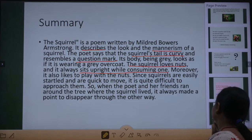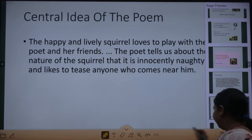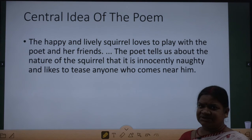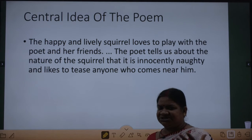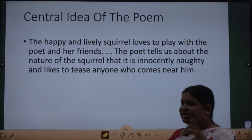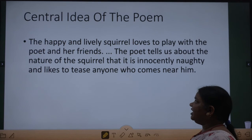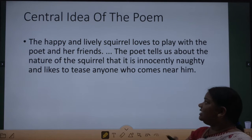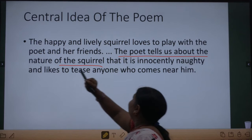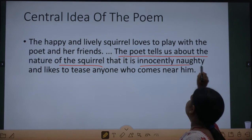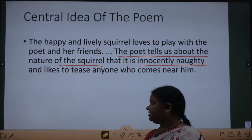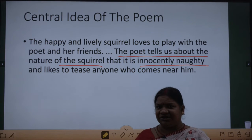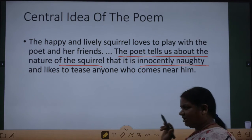So this is all about the poem. The central idea of the poem is that the happy and lively squirrel loves to play with the poet and her friends. Yeh squirrel ekdam ek bachche ke tarah hai — ek bahut furtila shaitan baccha. The poet tells us the nature of the squirrel, that it is innocently naughty and likes to tease anyone who comes near him.